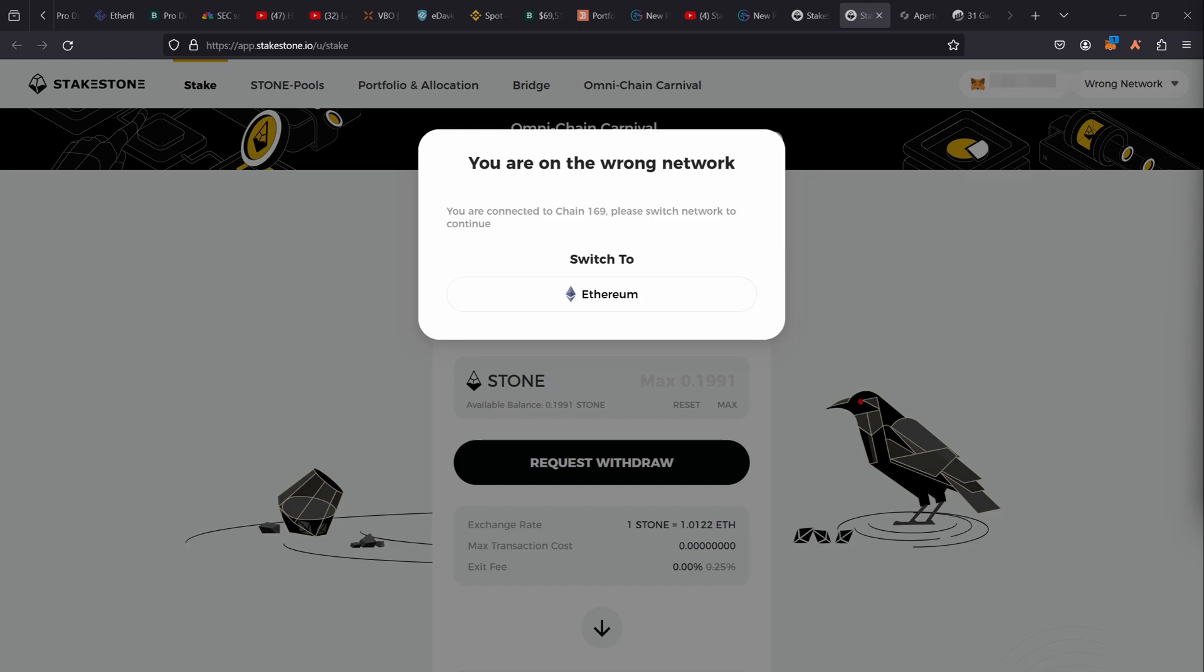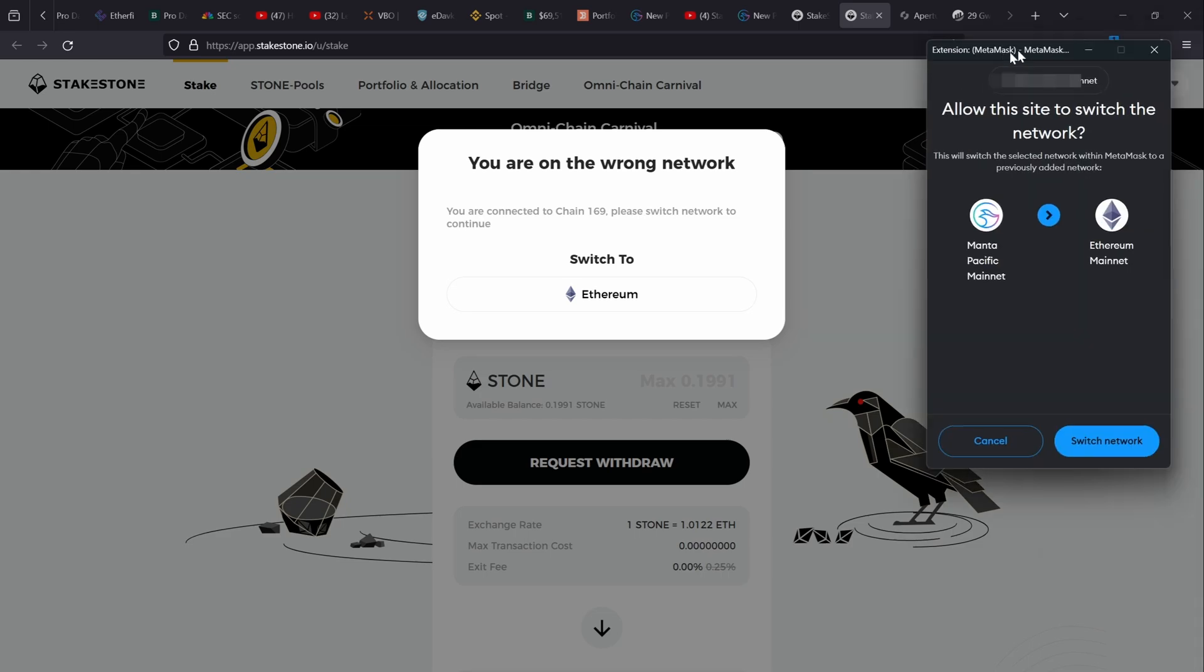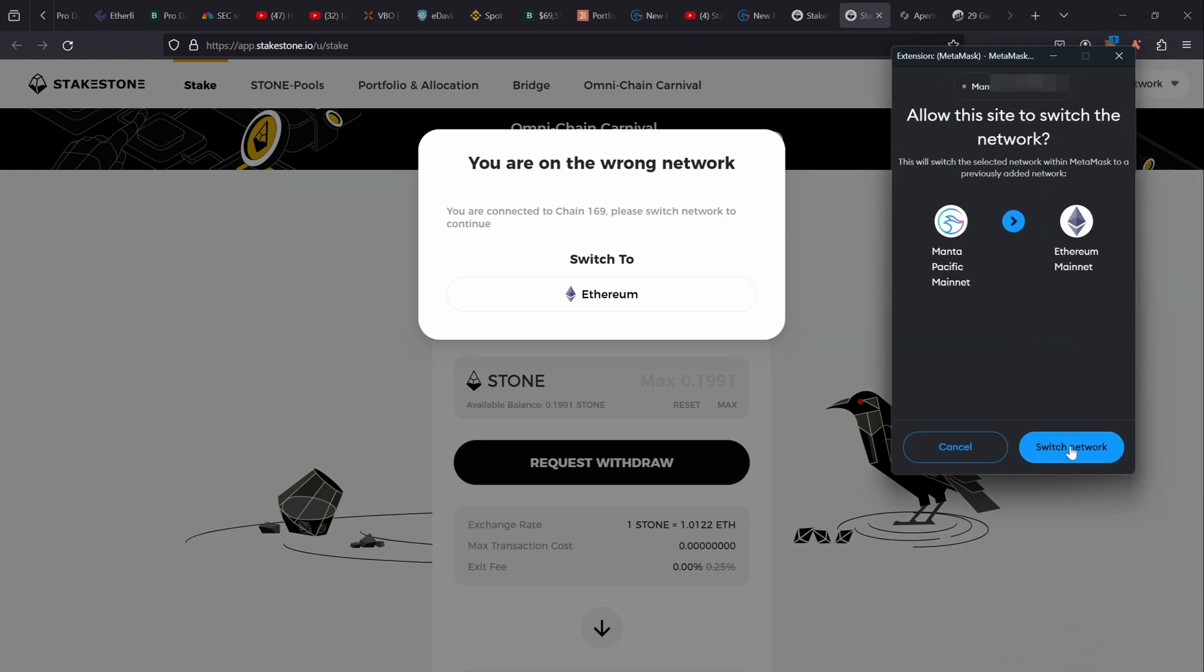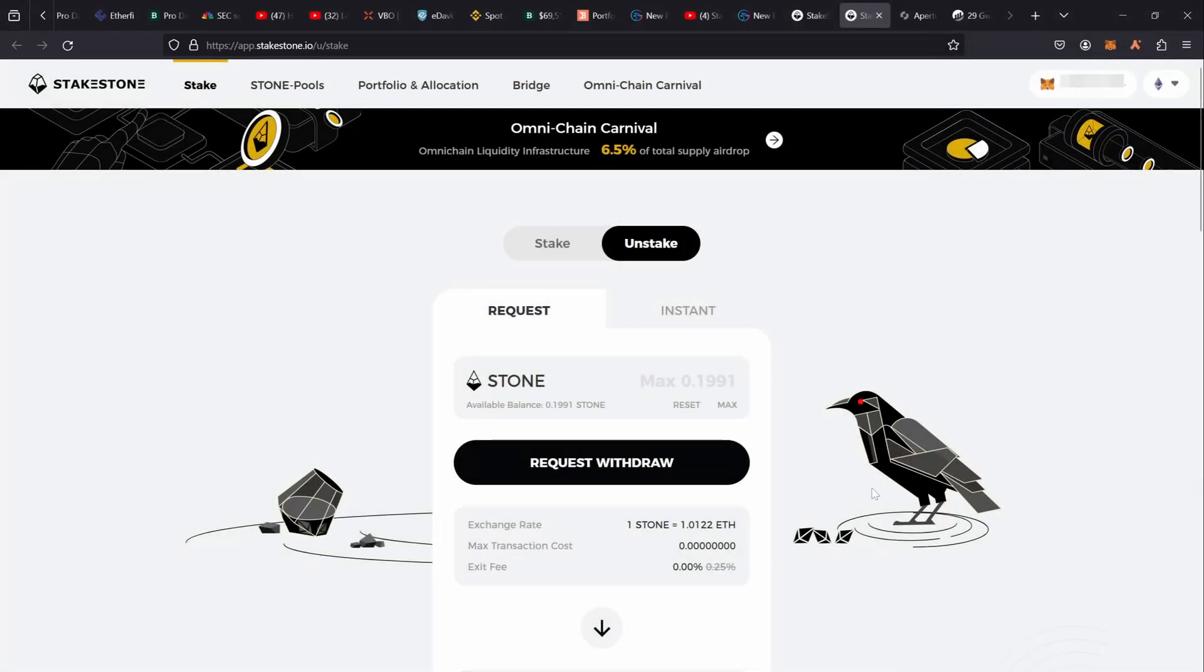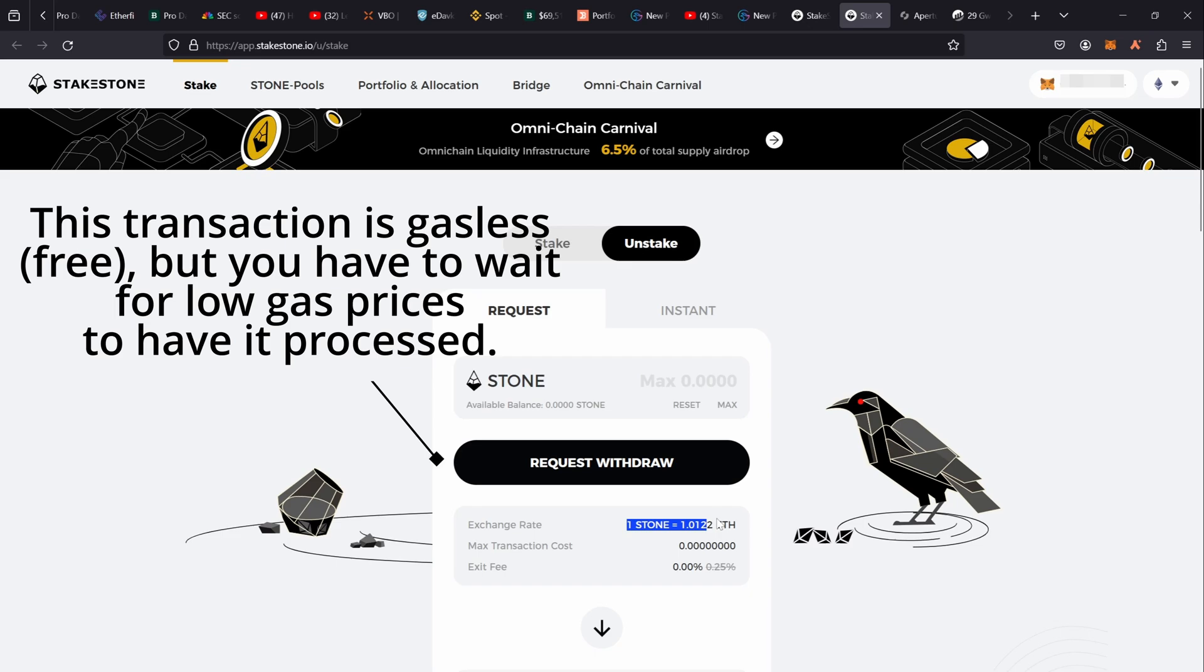If I first take Stone out of Manta Pacific into Ethereum, and then I try and swap Stone for actual Ethereum on the Ethereum mainnet, if I do that this is what I'm going to get: 1.012. So there is a small 0.006 difference, which is like 0.6 percent.